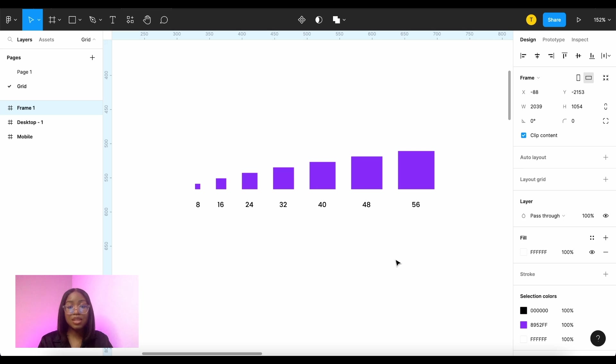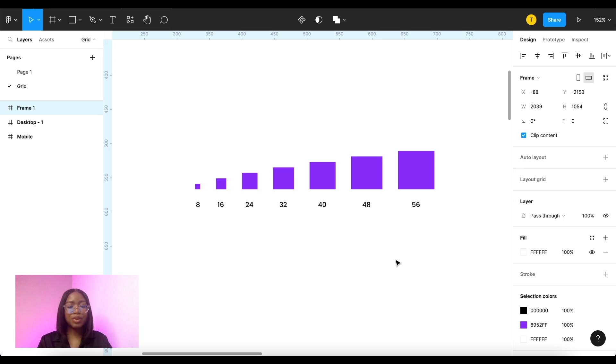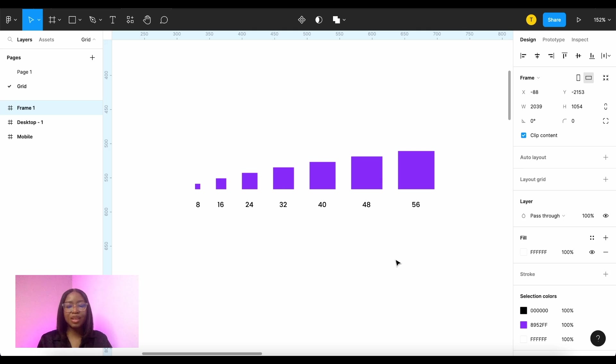Every time you size something you do it in multiples of 8 both vertically and horizontally. Even with your typography it should ideally be multiples of 8 from 16 upwards. If you need a smaller size then you can go down to like 12 which is a multiple of 4.